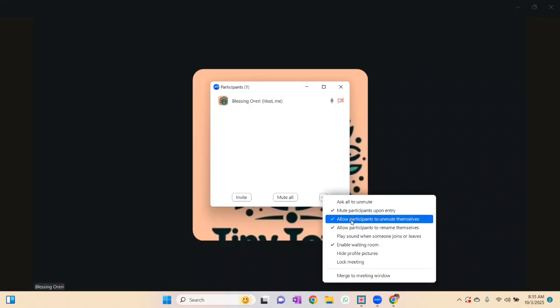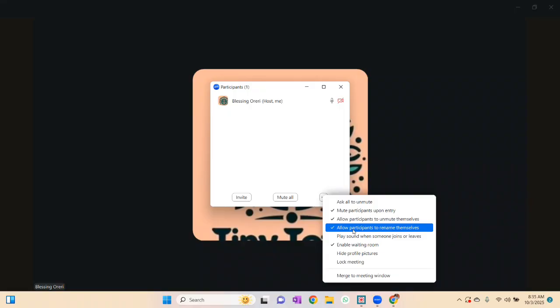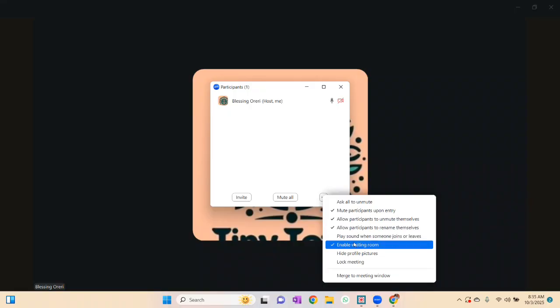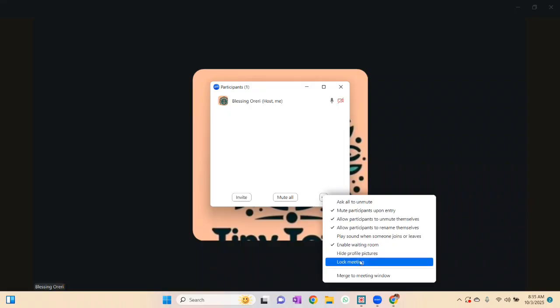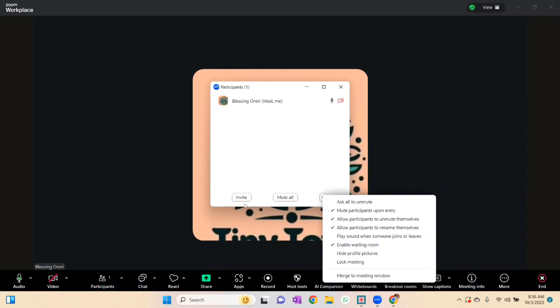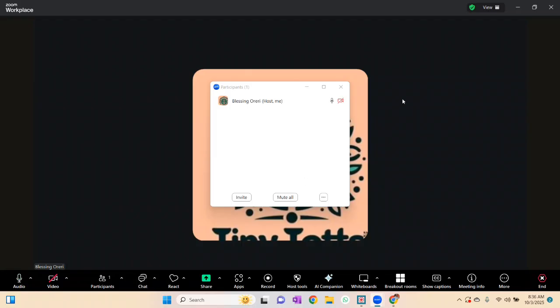In the Participants panel you can: mute participants on entry, allow participants to unmute themselves, allow participants to rename themselves — I tell my students to rename themselves and add an adjective to their name so you see names like 'Realistic Regina' or 'Optimistic Olivia.' You can also add a sound when someone joins or leaves — I turn this on so I know when students arrive or go. Lock Meeting means no one else can join once activated.